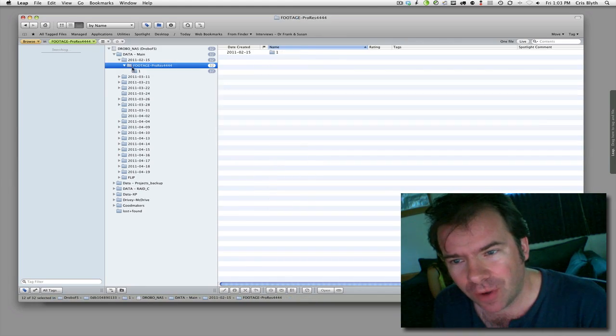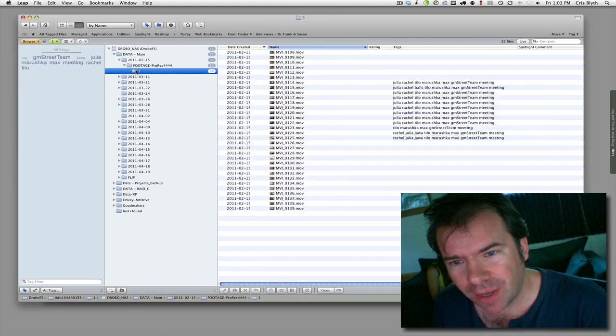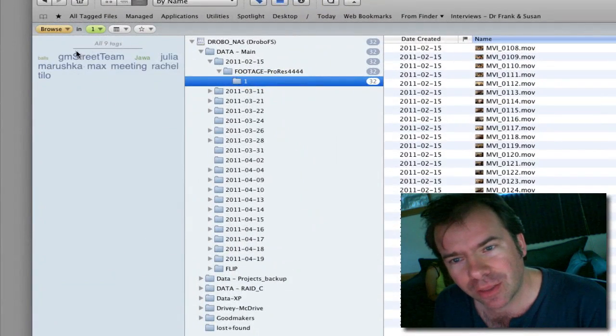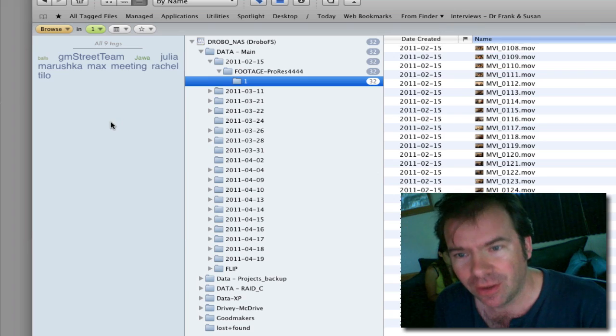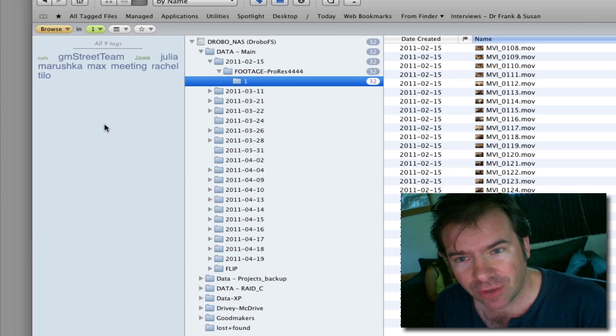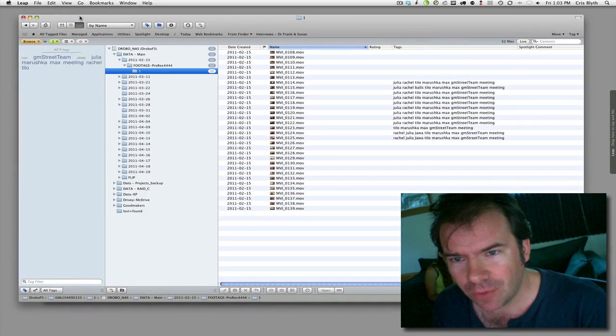If I go up one folder and come down, oh look, there's all these tags. Very good. So far so good.